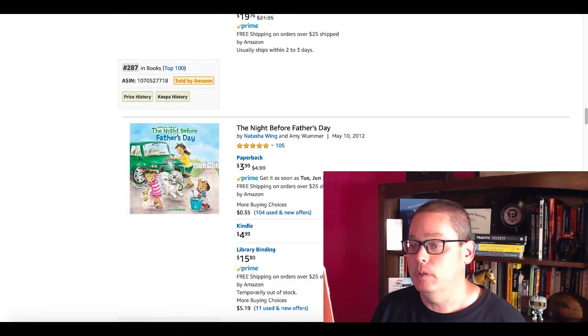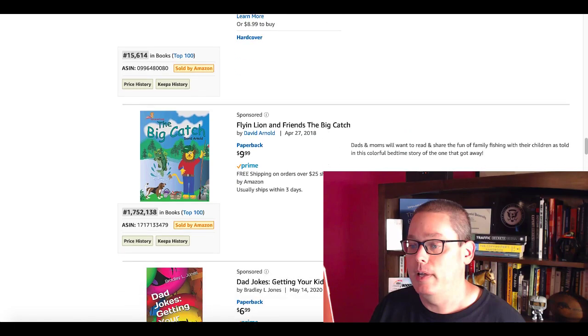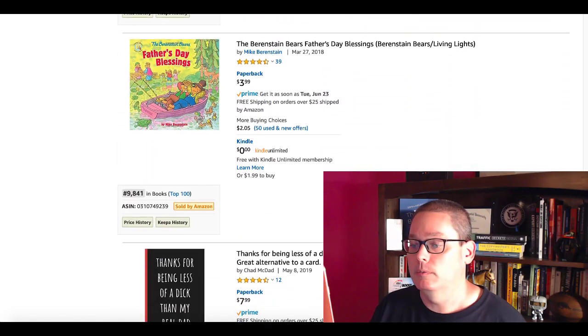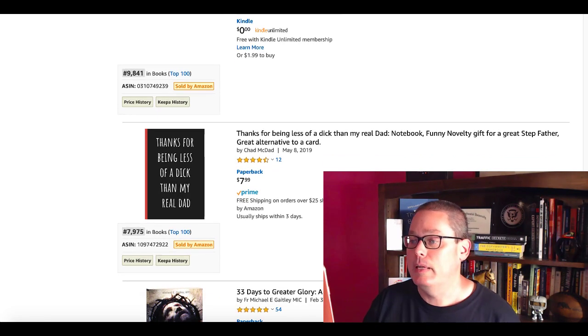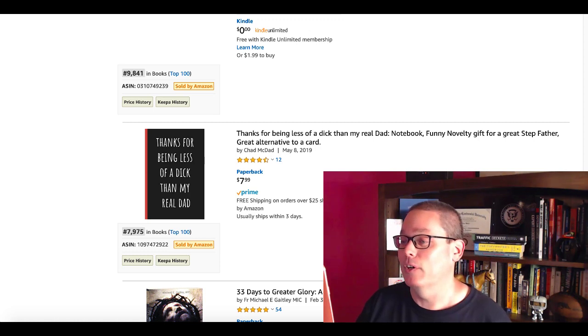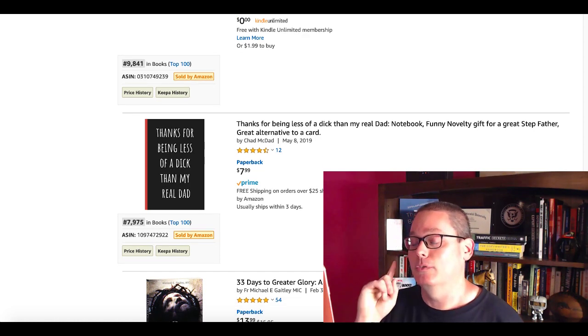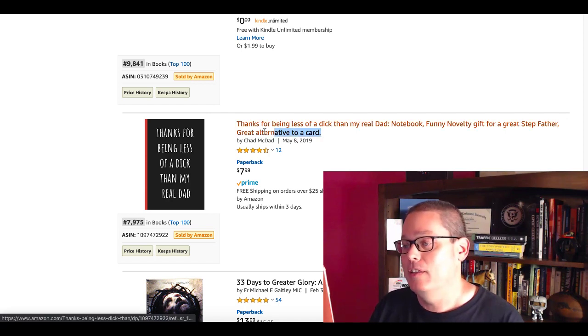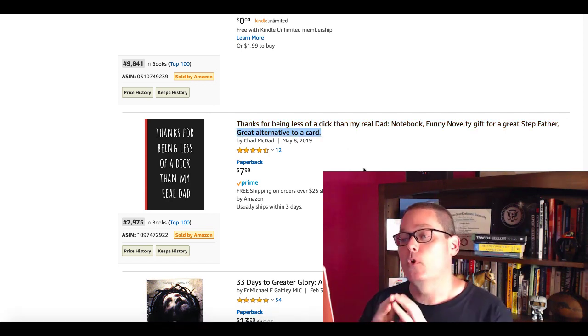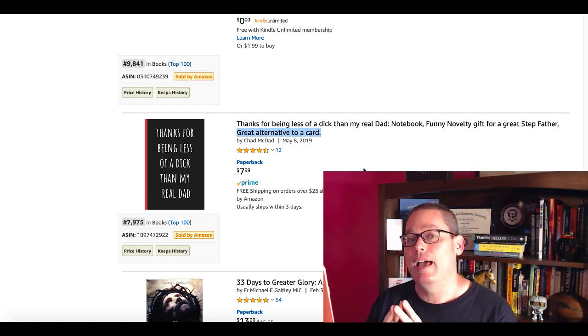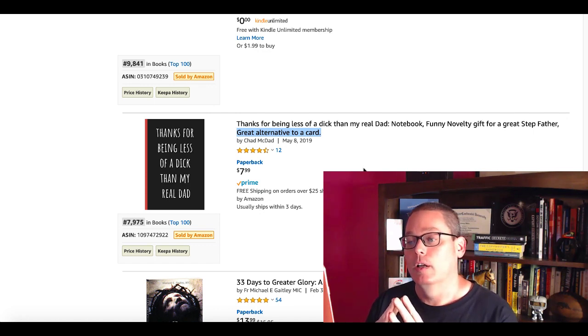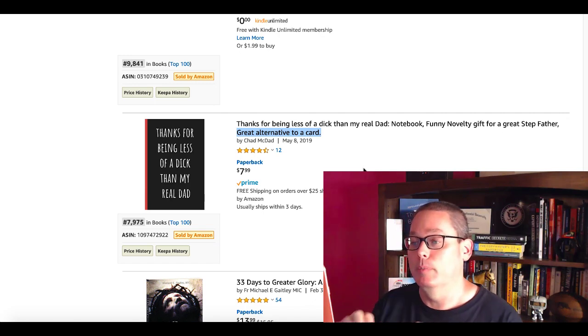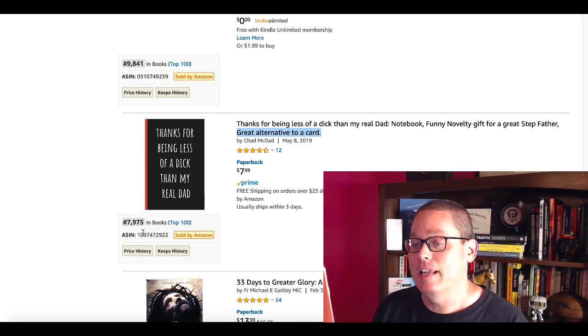Let's go back and keep looking, see what else we got, maybe something a little simpler. So we'll keep going down here. Here's one for you: Thanks for being my real dad, funny novelty gift for a great stepfather, great alternative to a card. Now take note of that when you're doing research. Great alternative to a card. Most people are going to be giving Father's Day cards, so we'll think about that and take a look at that here in a minute.